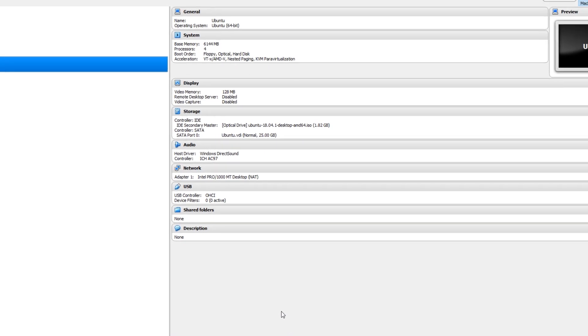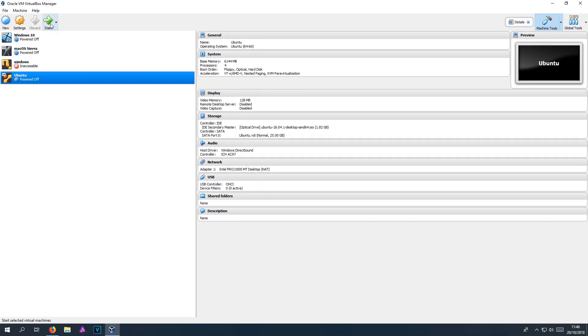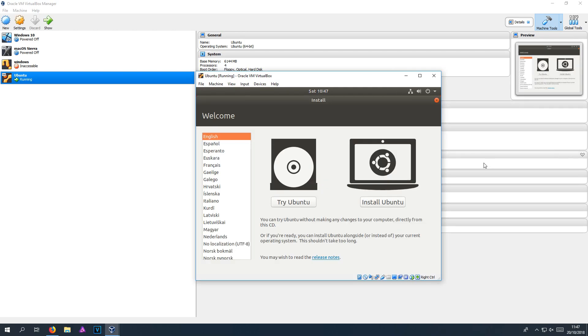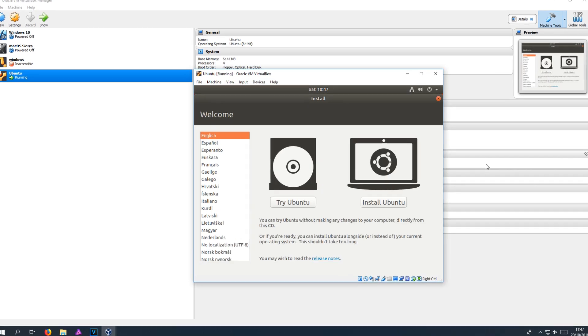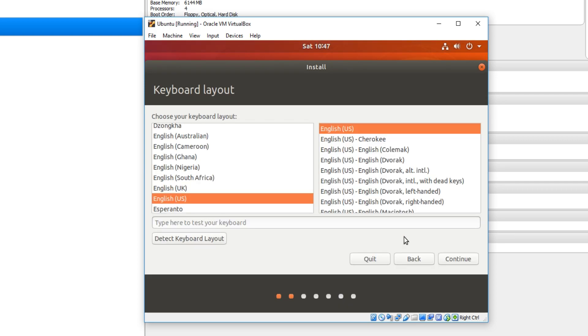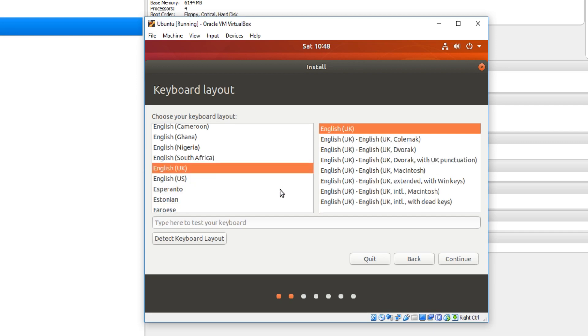Once you are happy with all that we can now go ahead and press start, which will begin to open up our virtual machine. Right and here we go. This is the setup process for Ubuntu. We now need to select install. And you now need to select your keyboard layout. I'm in the UK so I'm going to select UK. And we now need to go continue.